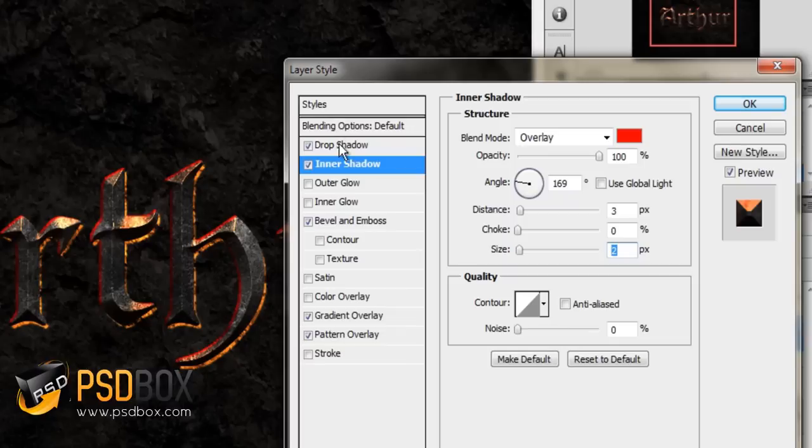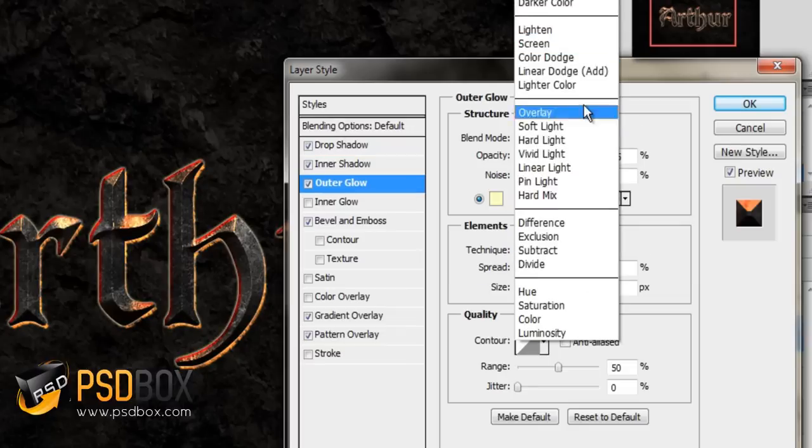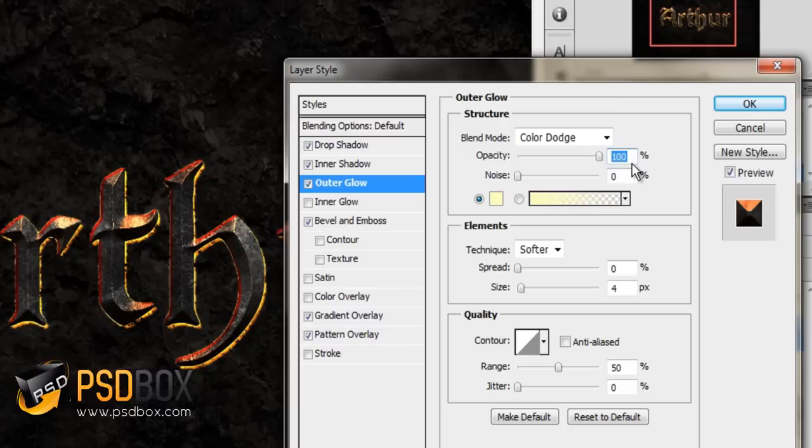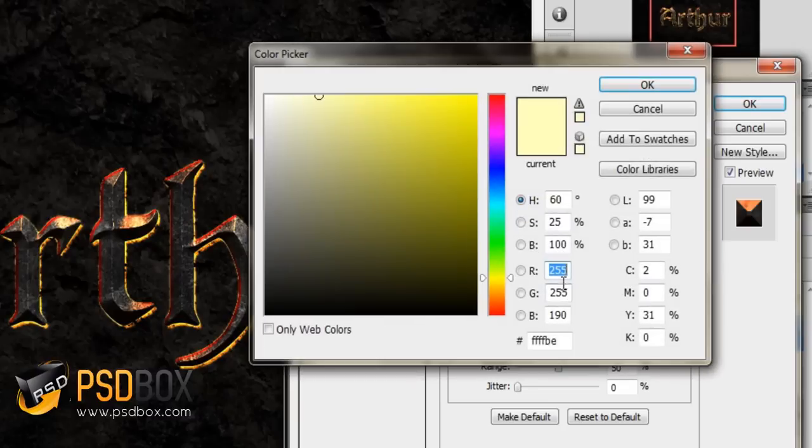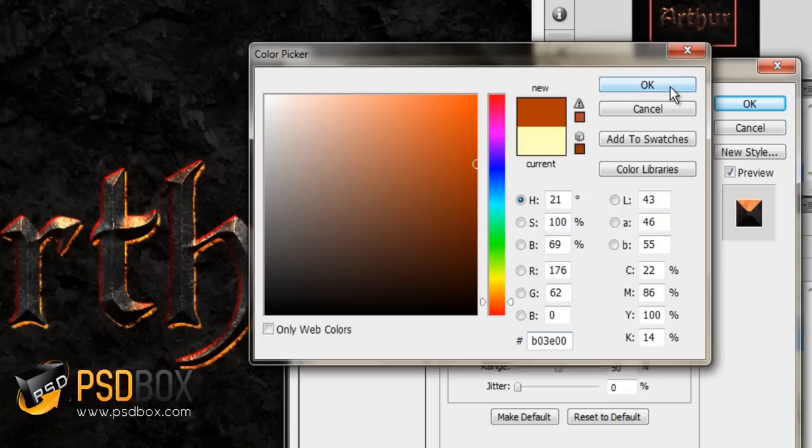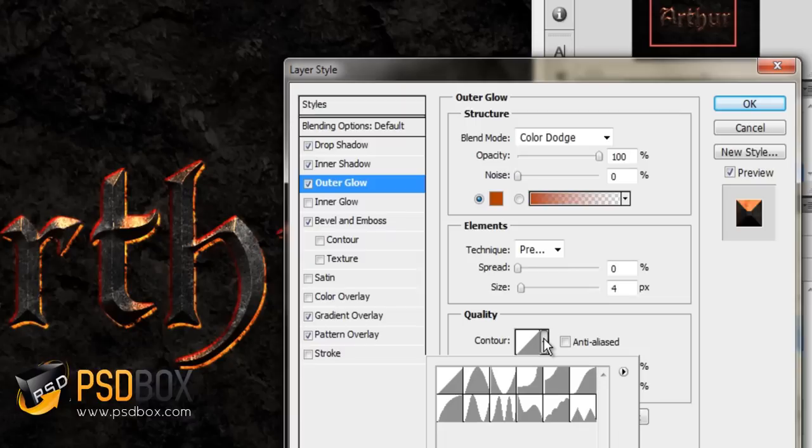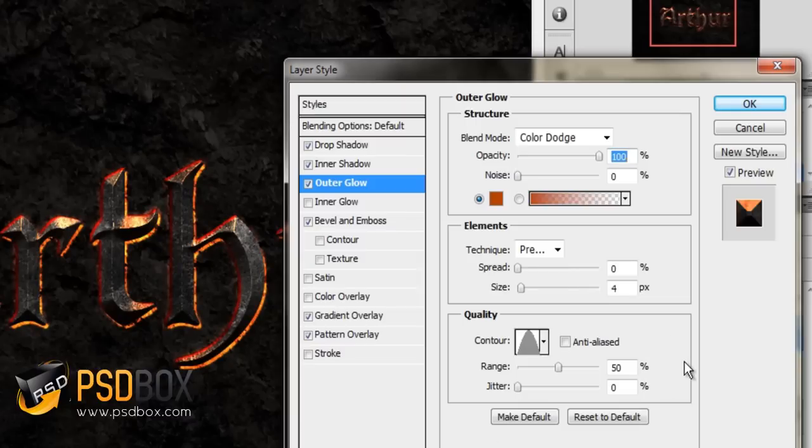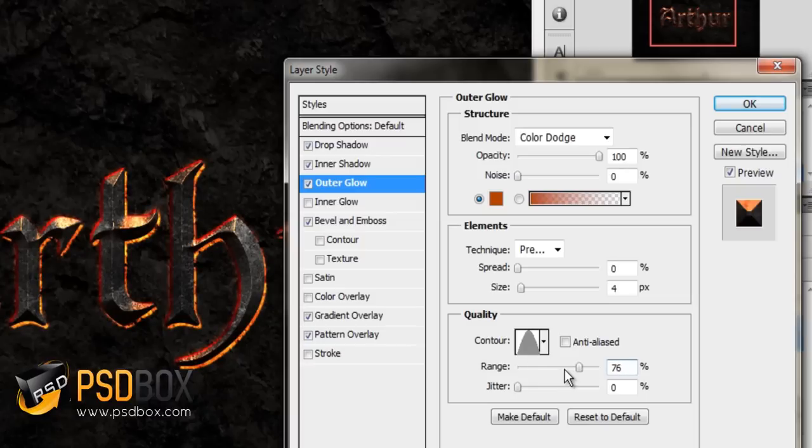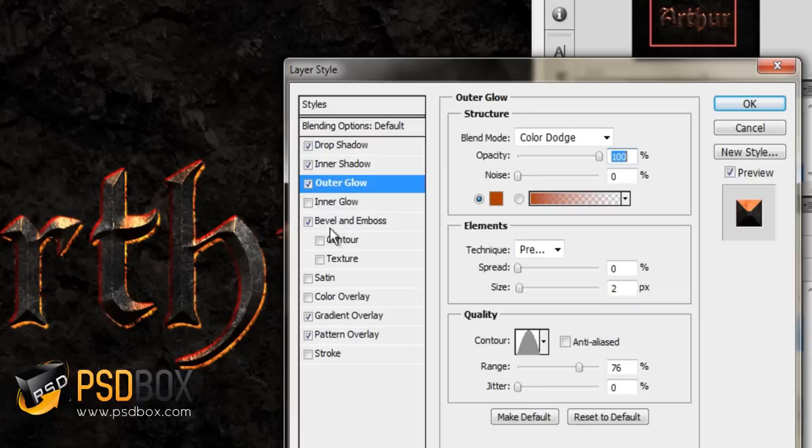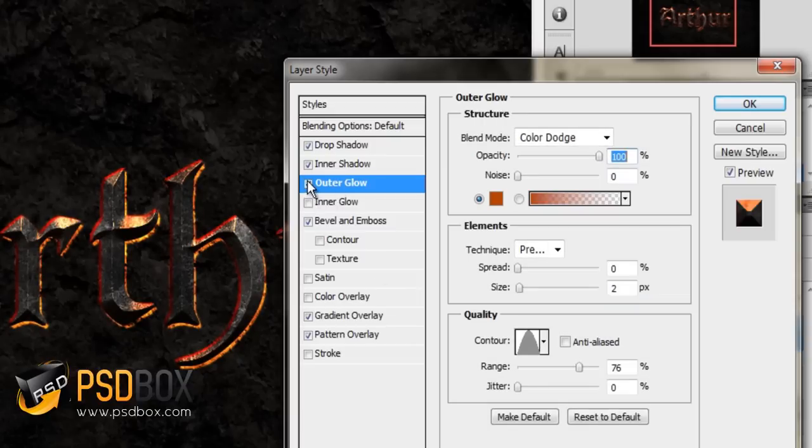Next, I added some outer glow. The blend mode for this is color dodge again. Opacity at 100%. The color I used for this is... Click OK. The technique I set to Precise. The contour I used for this is this one. Then the range—I set the range to 76% and the size to 2 pixels. It just adds a bit of glow around the edges of the text.